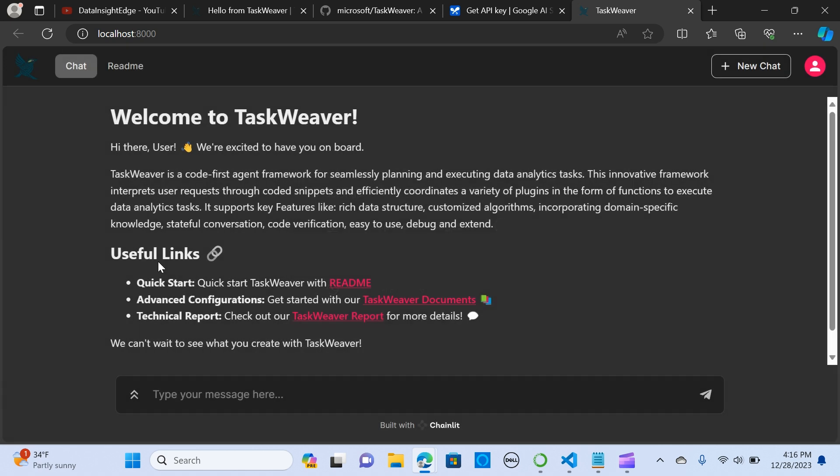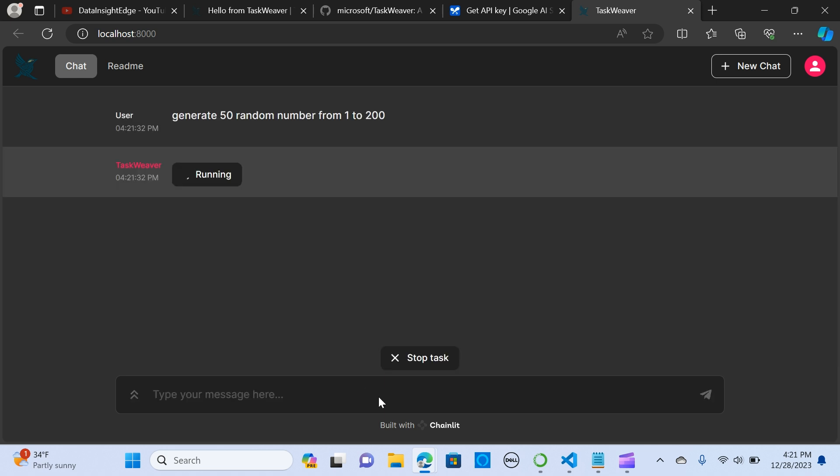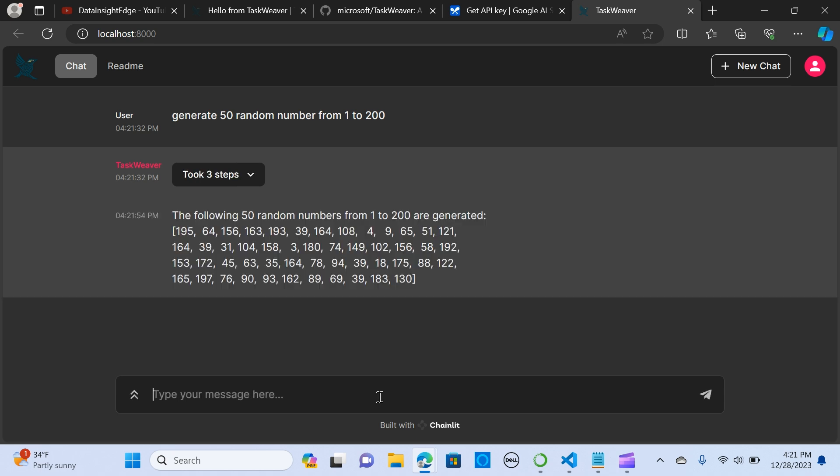So let's start asking questions. Generate 50 random numbers from 1 to 200.